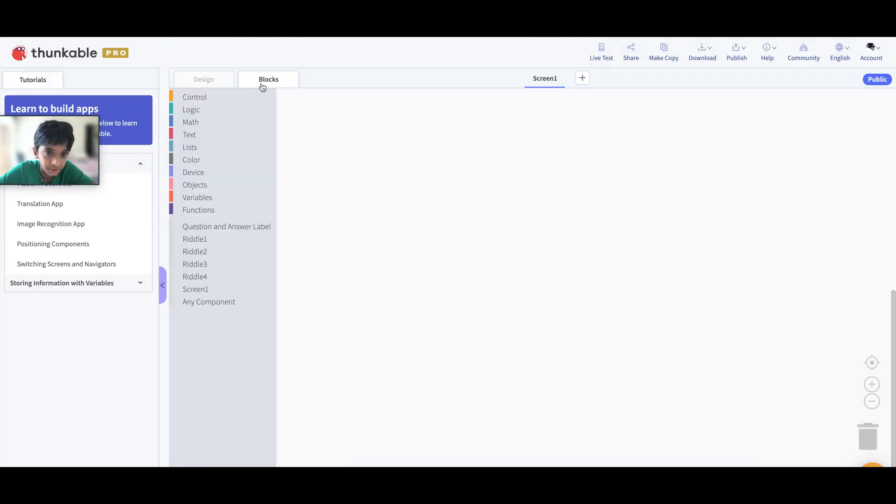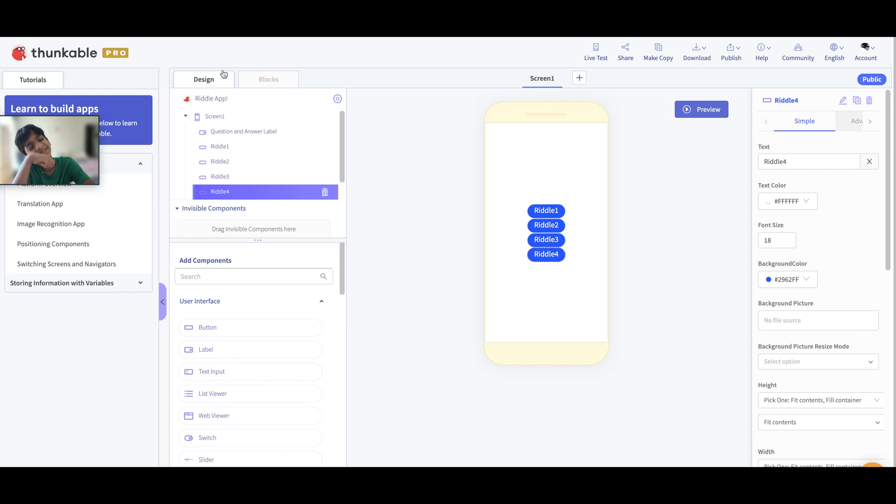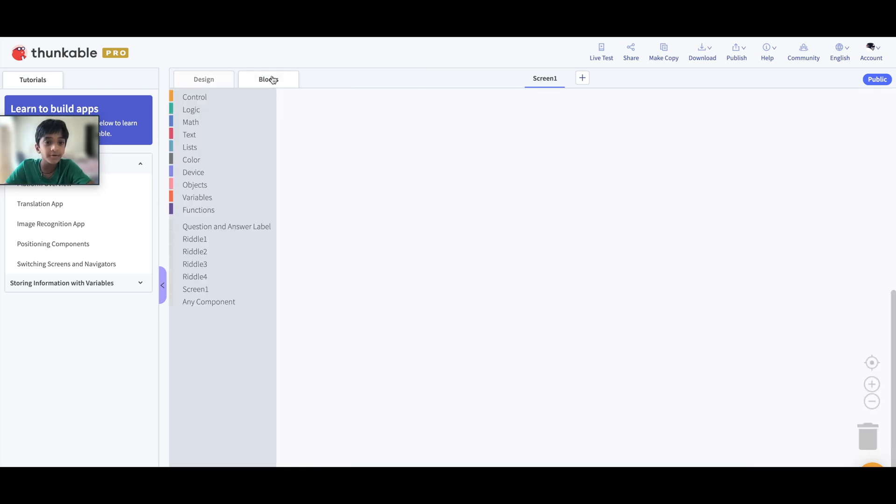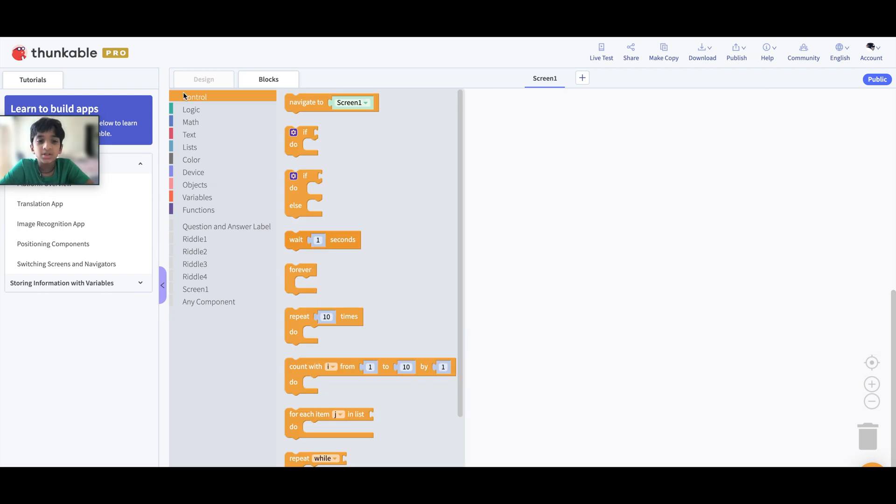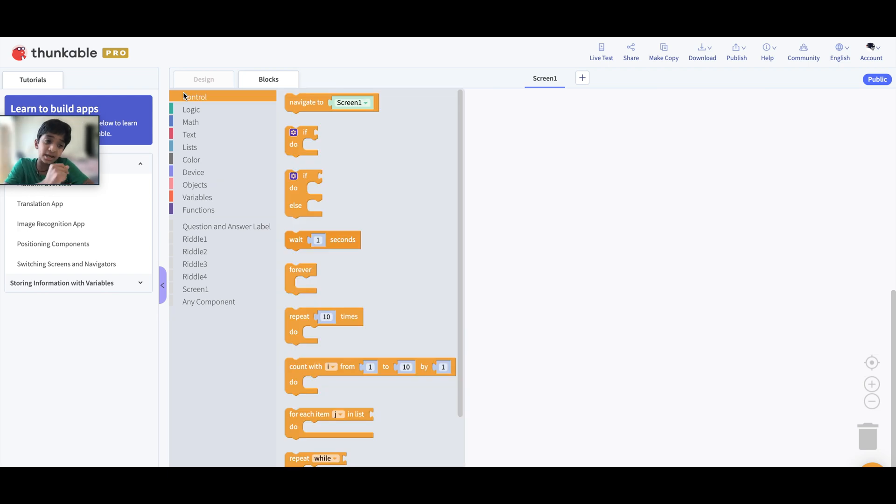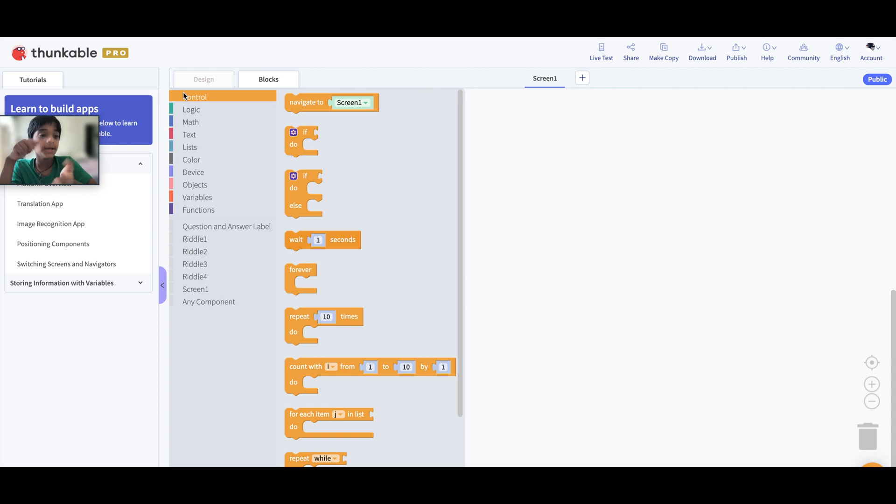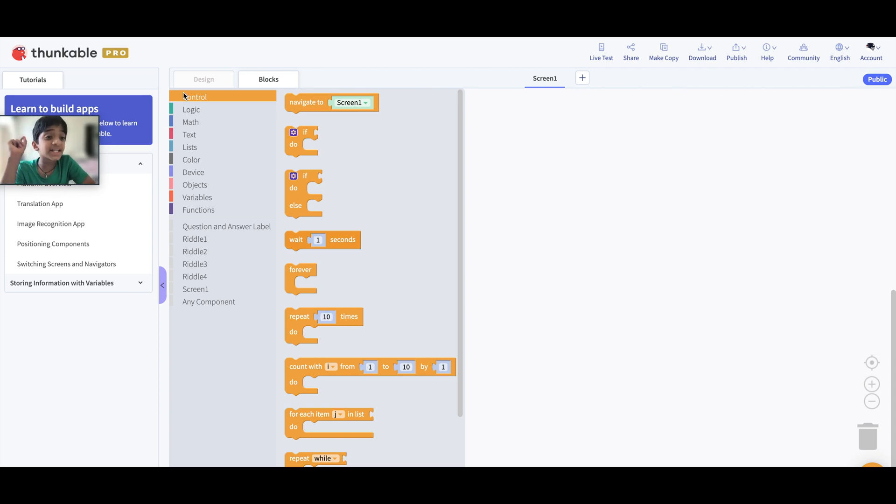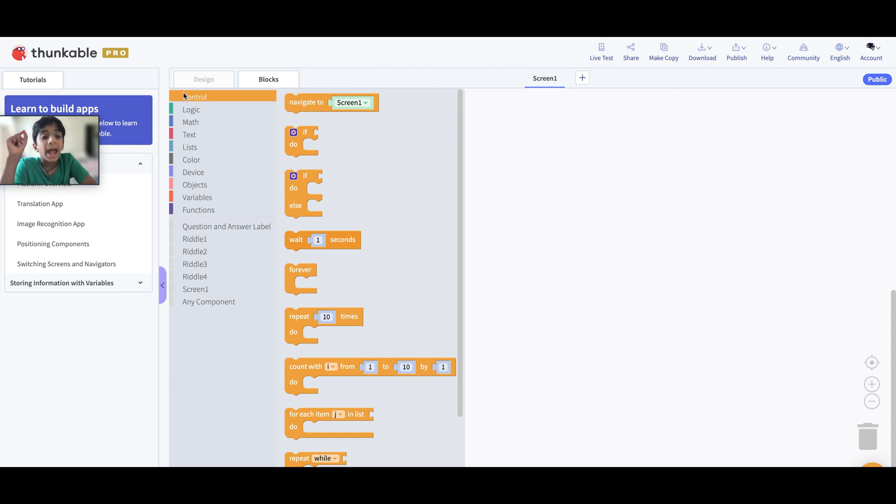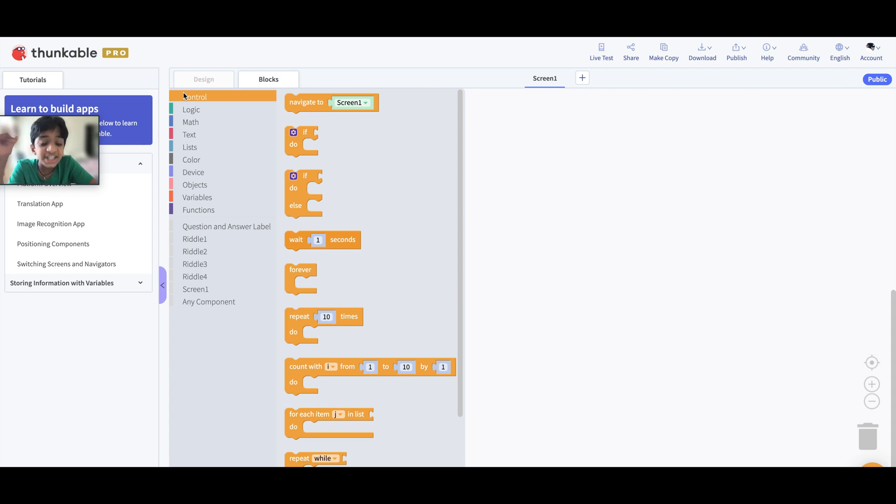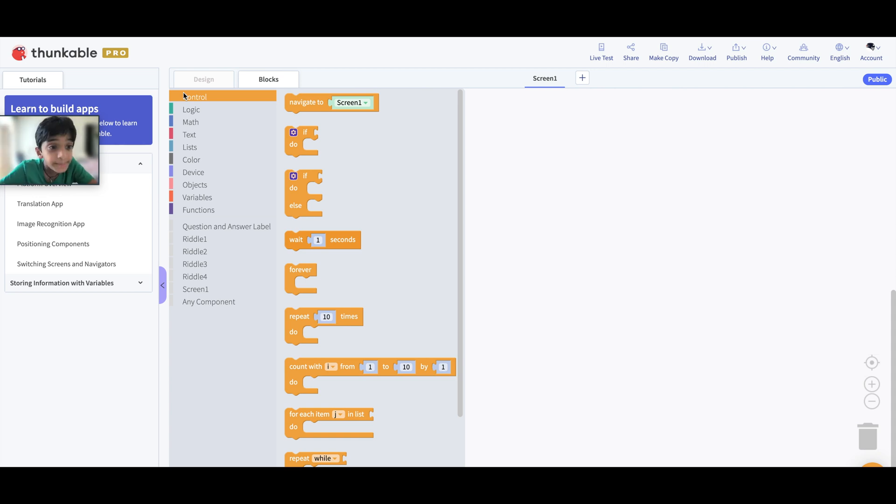Now let's think what should be the logic. First we'll have to go to the block section over here. Now I think we got it right. So let's think what we have to do. When we click the riddle button it's going to change the text of the label to the question, and after 10 seconds we're going to change the label to the answer.